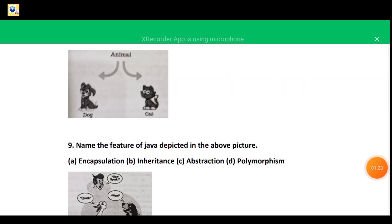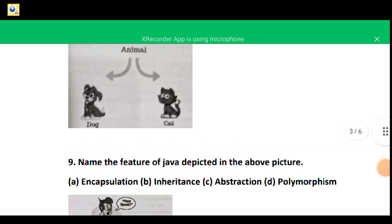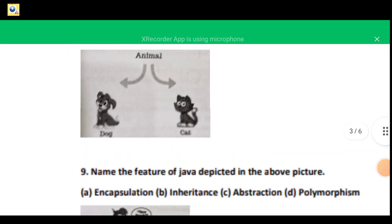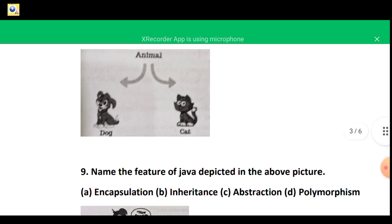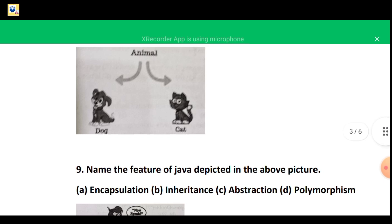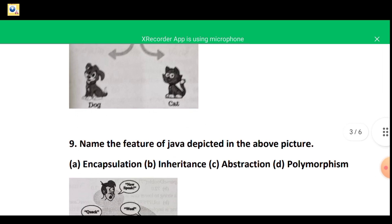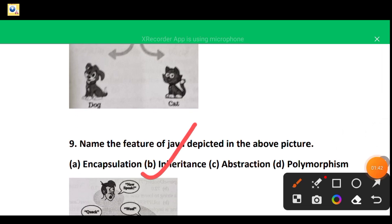In the next figure there is a class Animal pointing towards two more figures — Dog and Cat. Animal is the base class and Dog and Cat are derived classes. Base class and derived classes are the concept of inheritance. The correct option is B — inheritance.